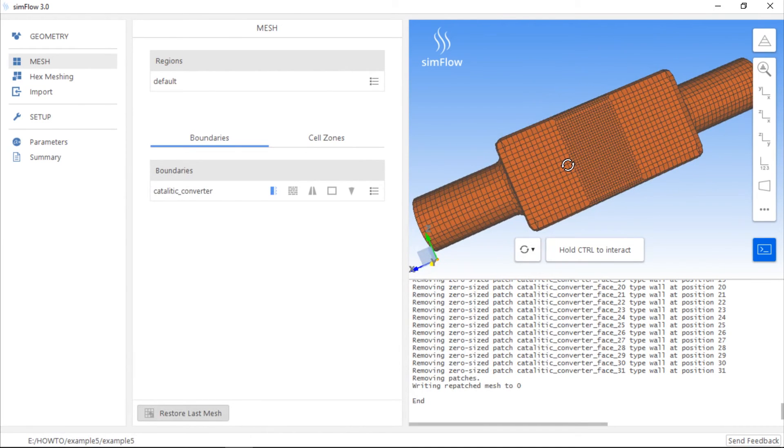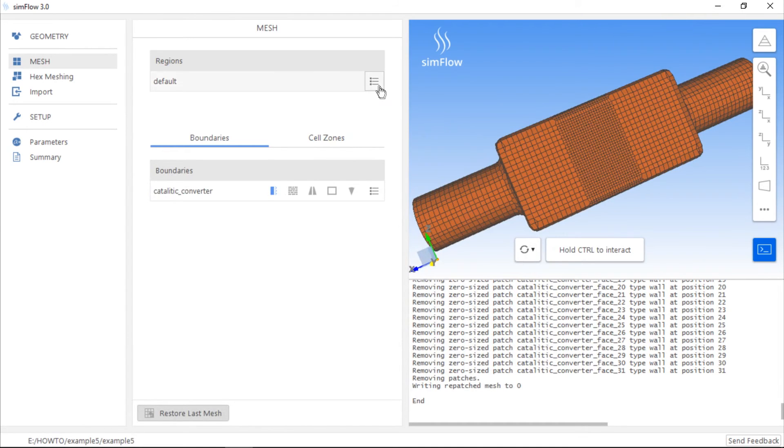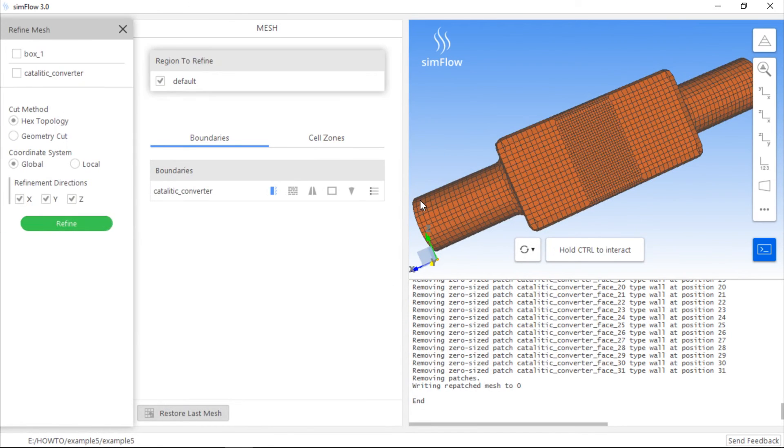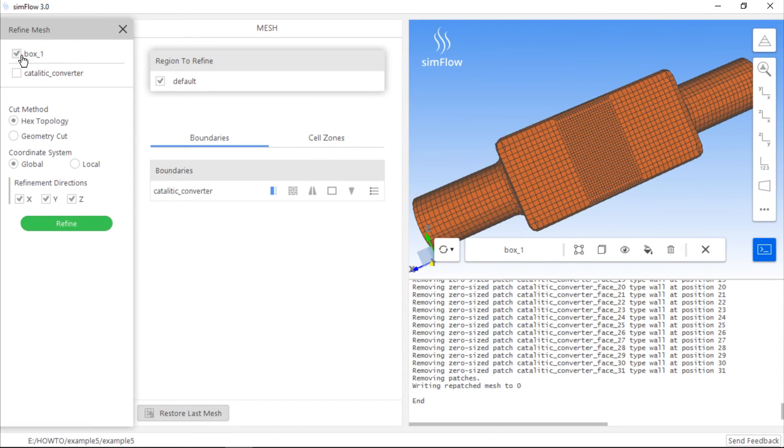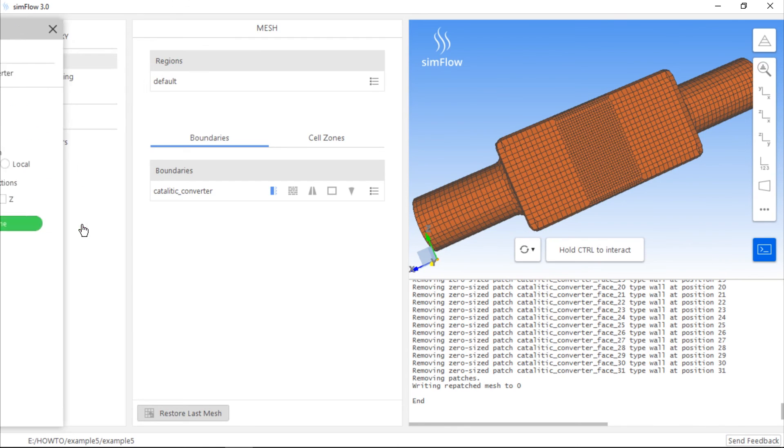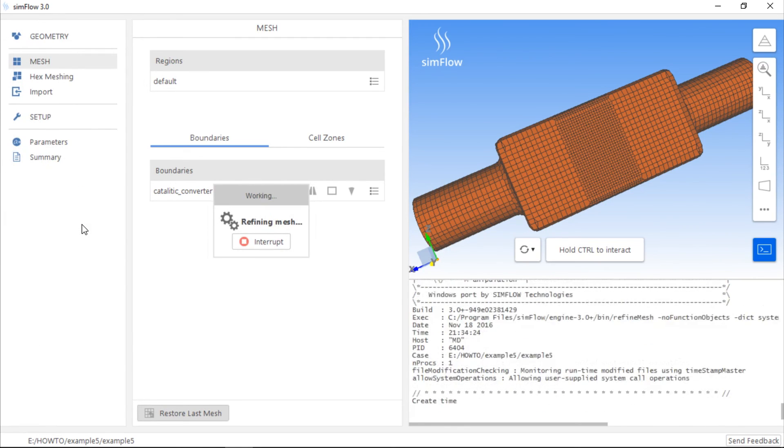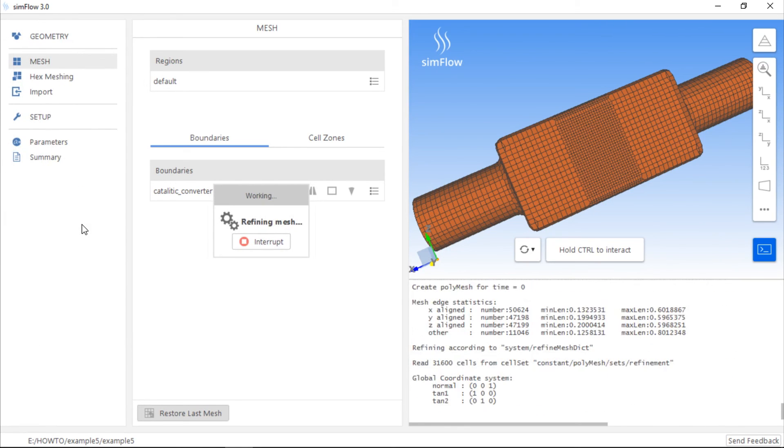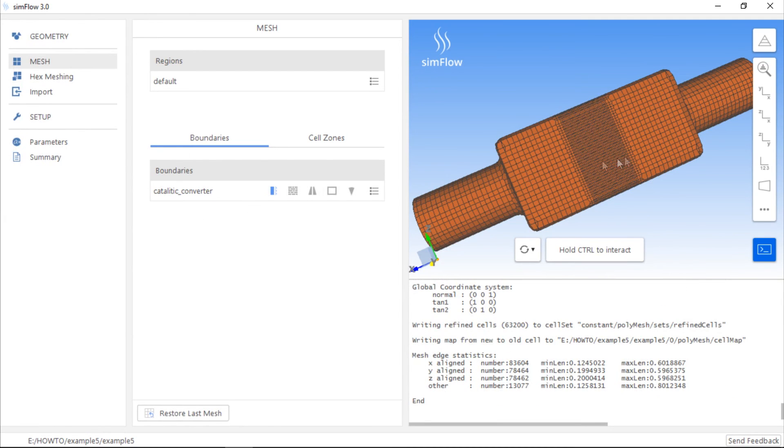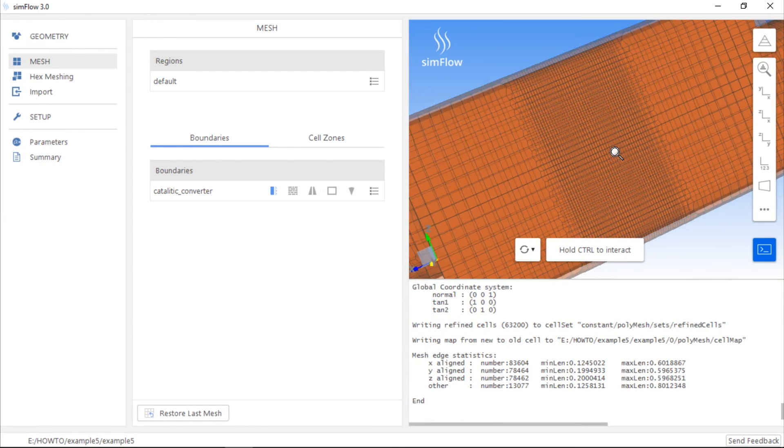What we can also do is that we can refine the mesh after the mesh was created. In order to do this, we should go to the Mesh panel, expand the list of options for the default mesh region and choose the Refine tool. In this window, which appeared on the left-hand side, we can specify in which region we want to refine the mesh and set the refinement direction. If we want to refine the mesh only in the X direction, we should uncheck Y and Z directions and click the Refine button. The mesh will be modified so that each mesh cell within the box geometry will be divided into 2 in the X direction.